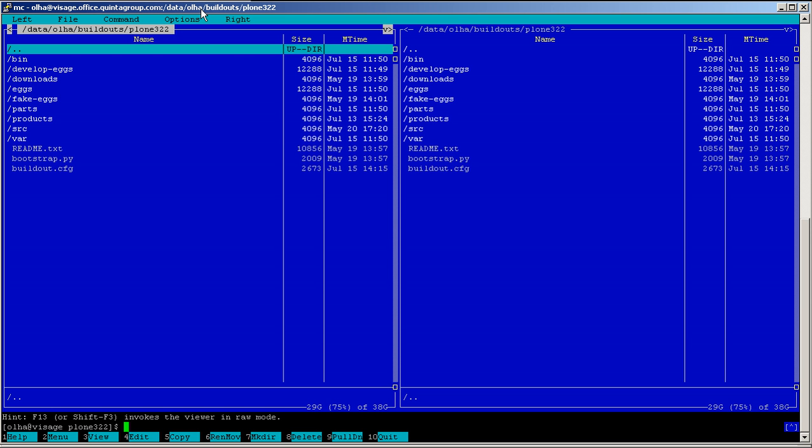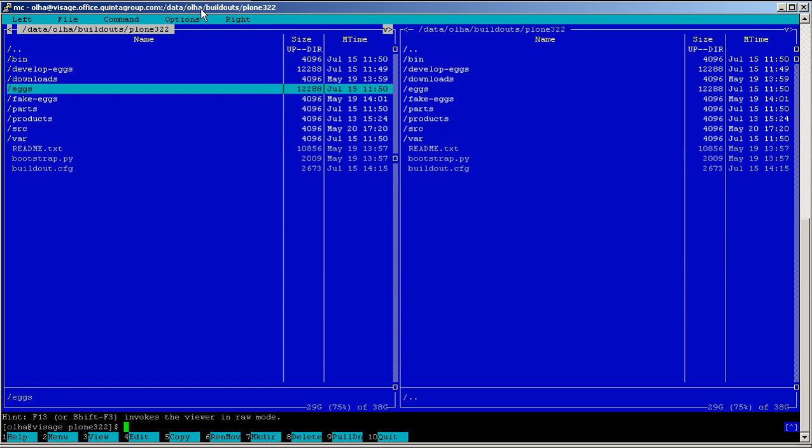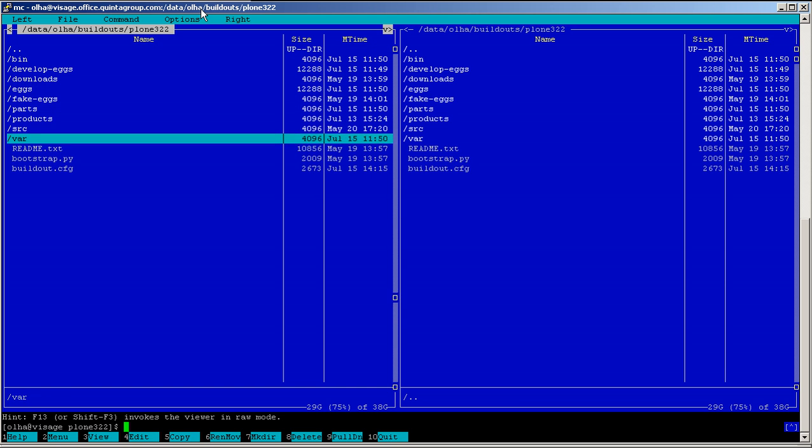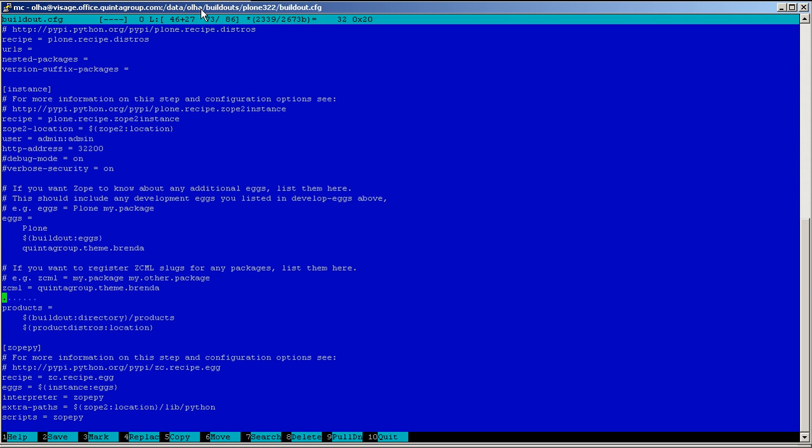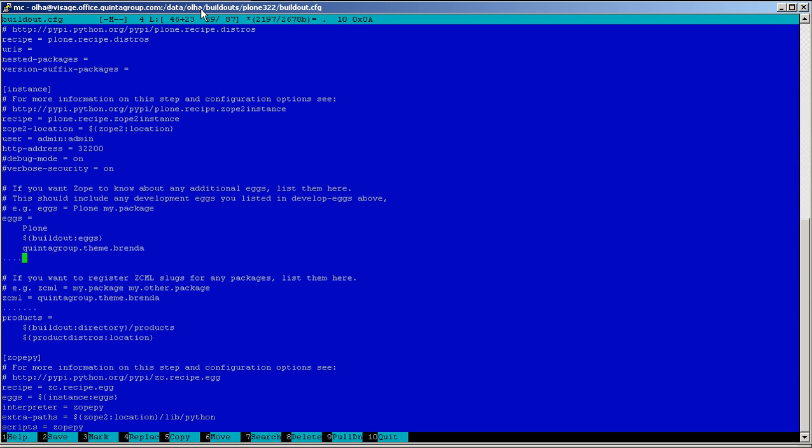Go to your instance file system and open buildout.cfg file. Add QuintaGroup SEO Optimizer to the list of eggs for installation.